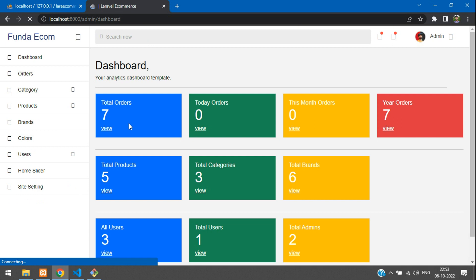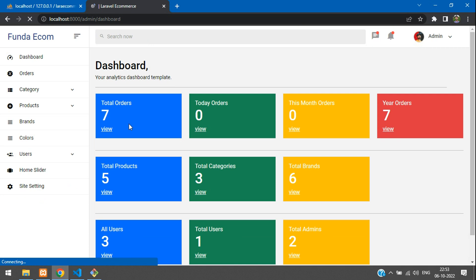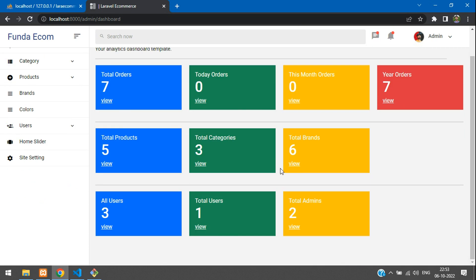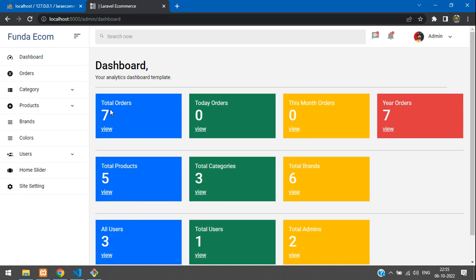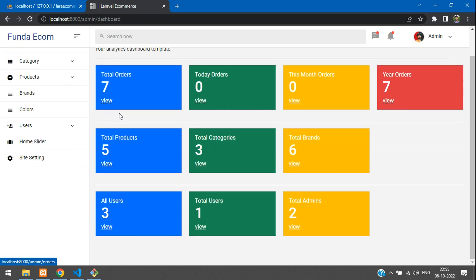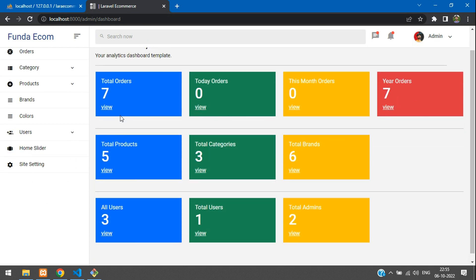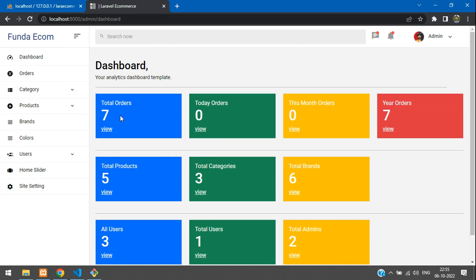Refresh and check the output — perfect, we get all the data displayed. We have successfully shown how to display all total counts on the dashboard. That's it for this video — thank you for watching. Please subscribe, like, and share.